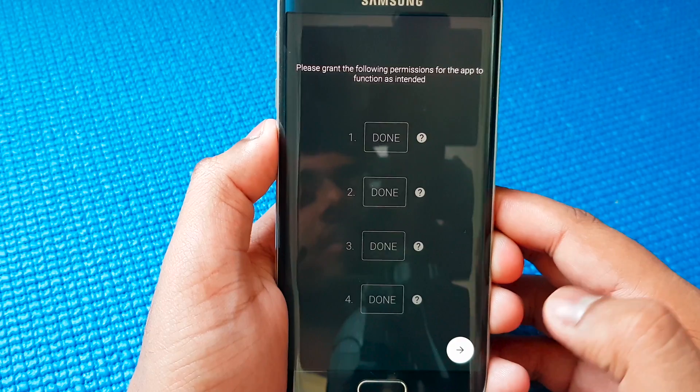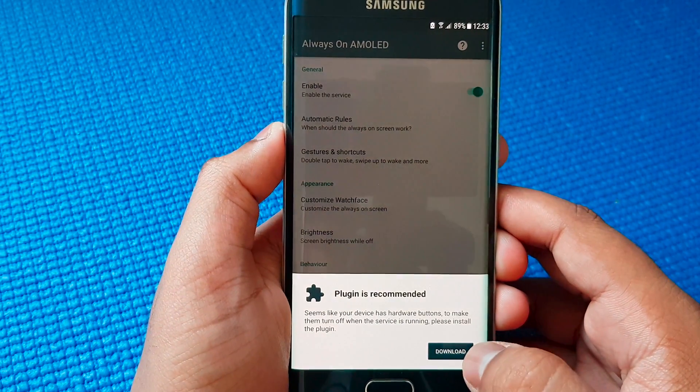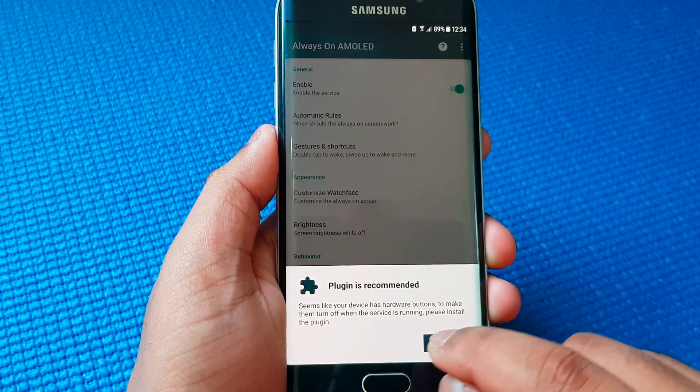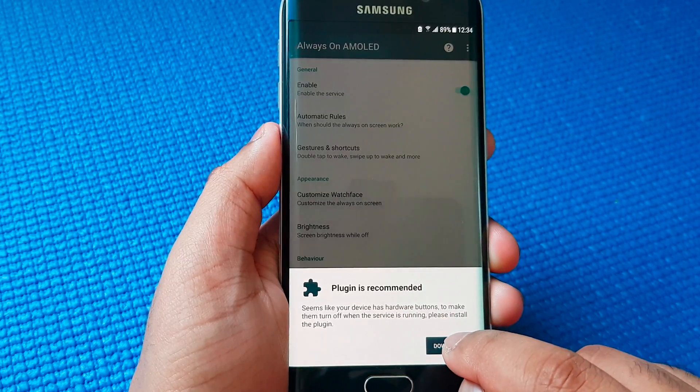So as simple as that. Now press this little arrow there. Plugins recommended — so download that.